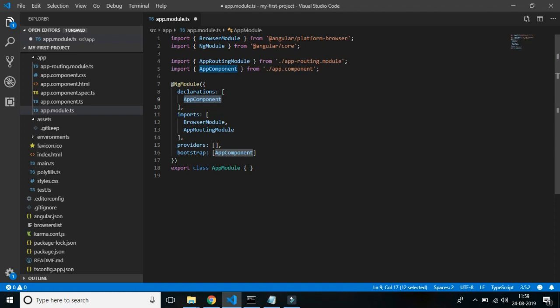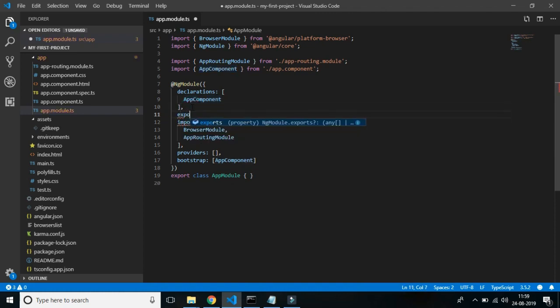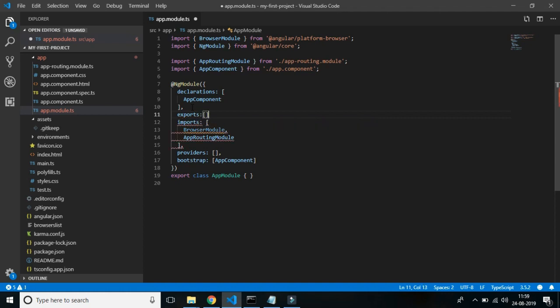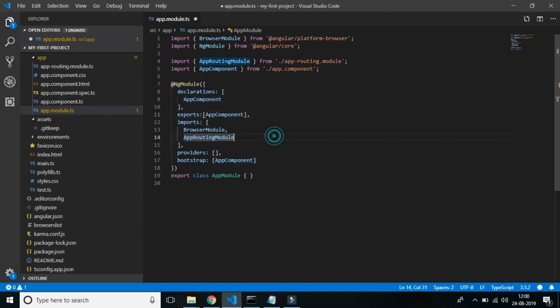If you want to make any component available to another module, there is another property called exports. You declare those components in the exports array to make them visible to other modules. However, for root components we should never export them to other modules.